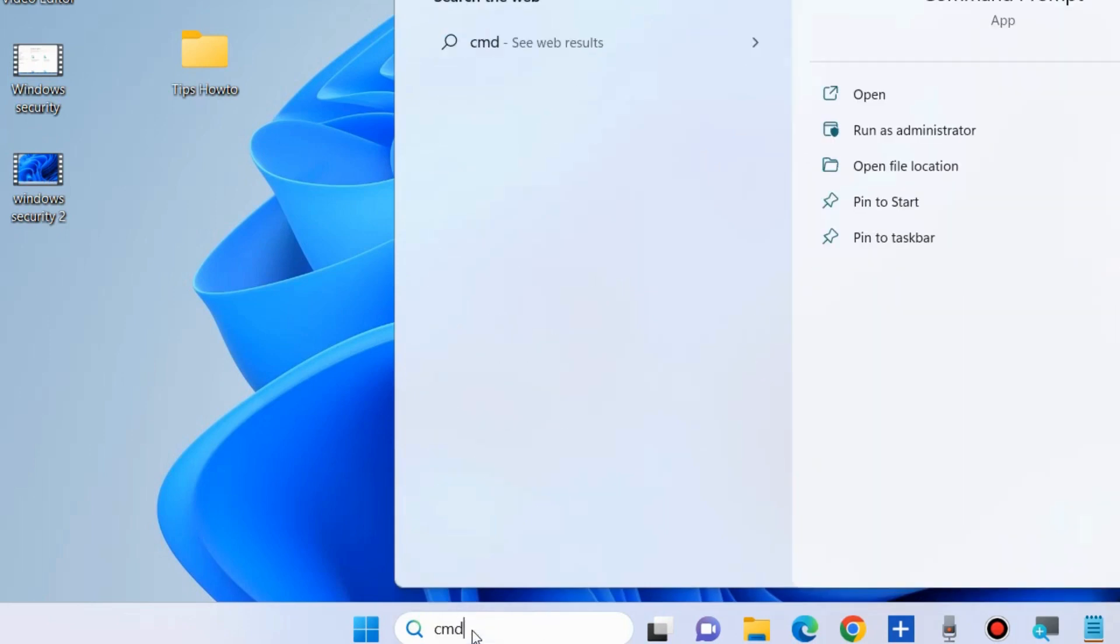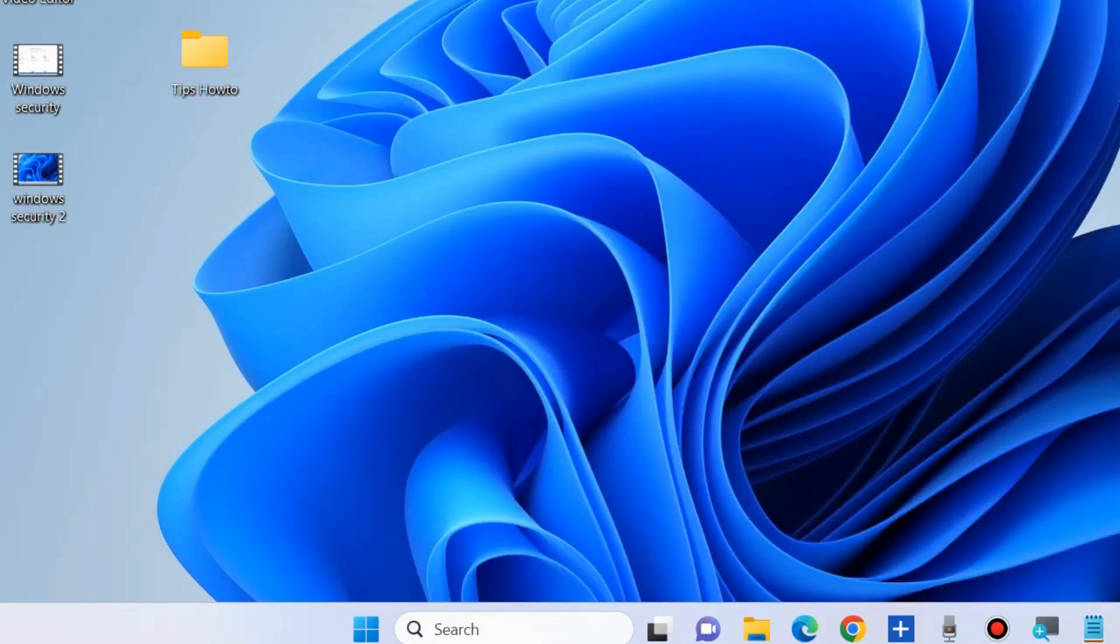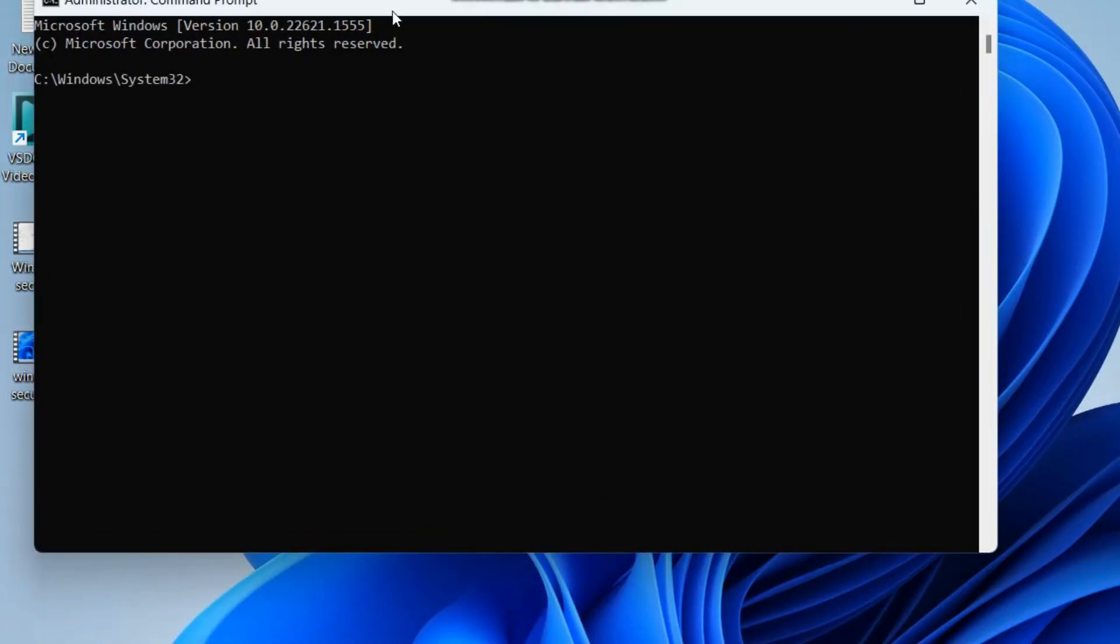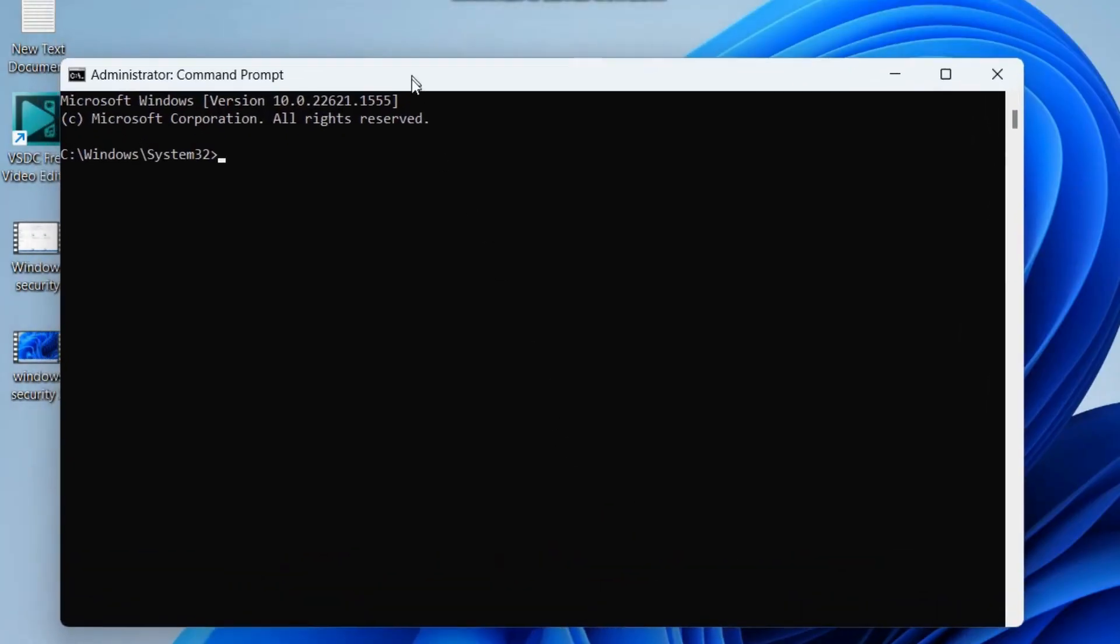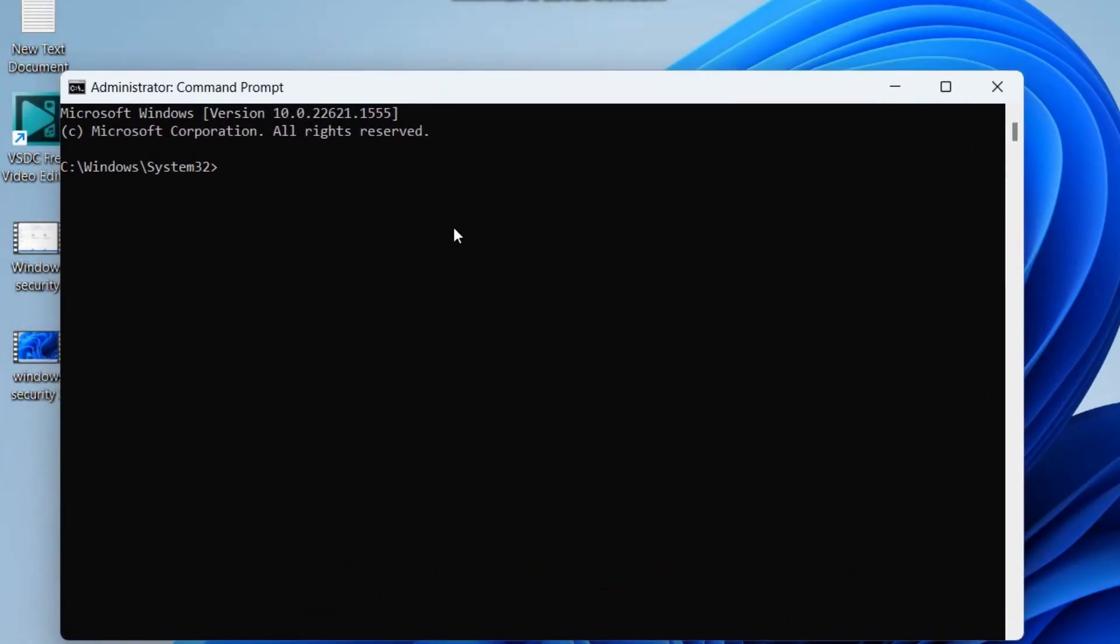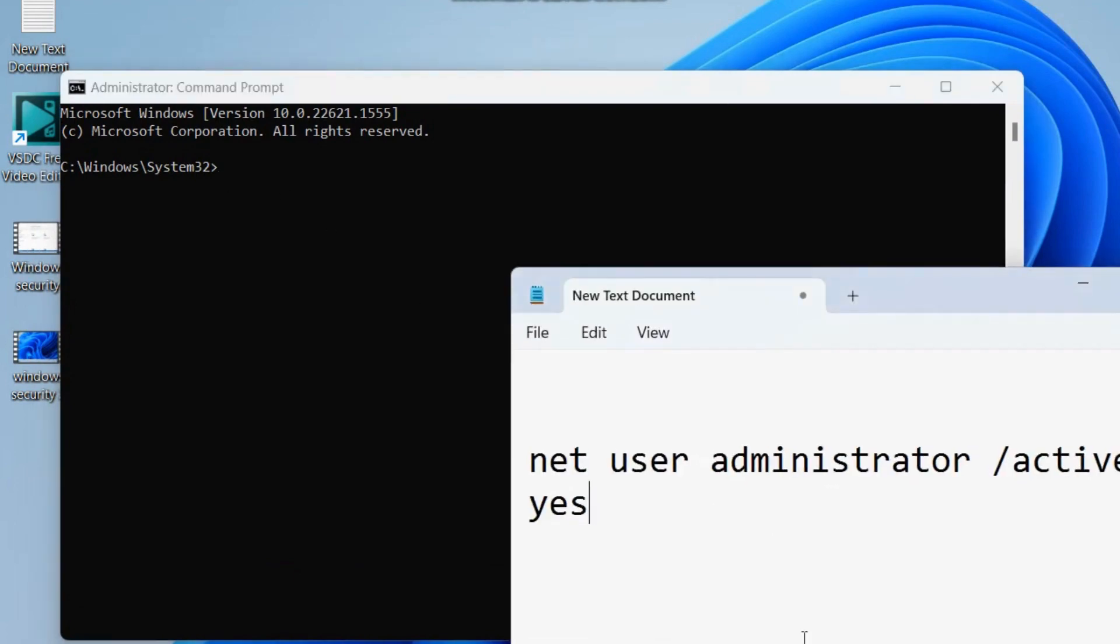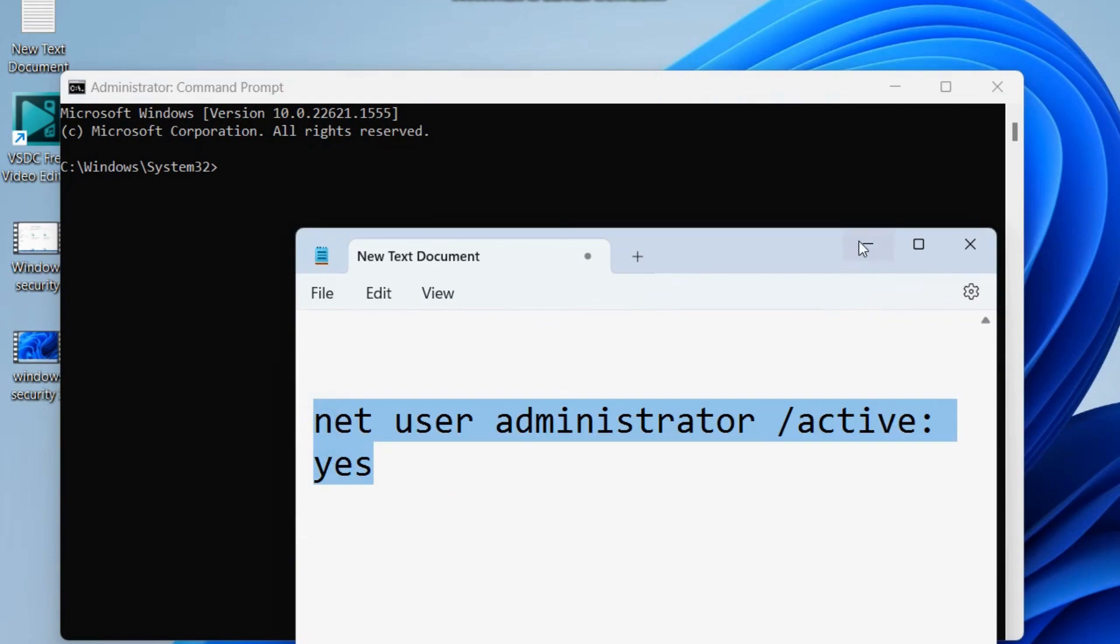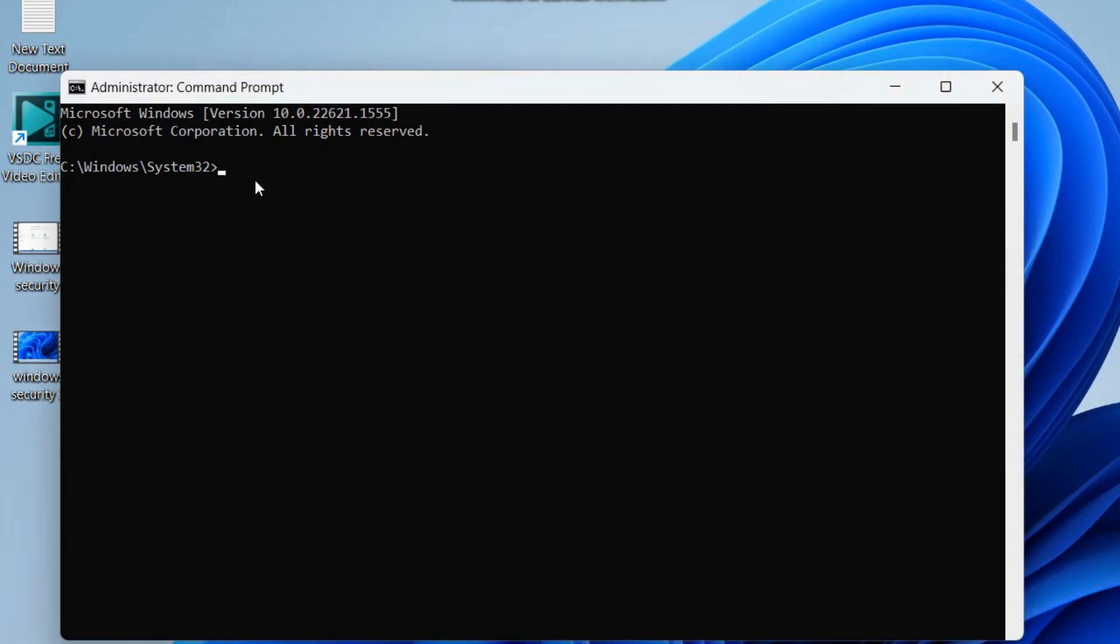The next workaround is to open Command Prompt as administrator and enable the administrator account. Execute the command as shown on screen: net user administrator /active:yes. Simply copy it; this path will also be available in my video description.